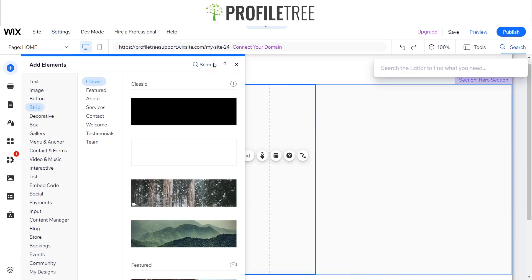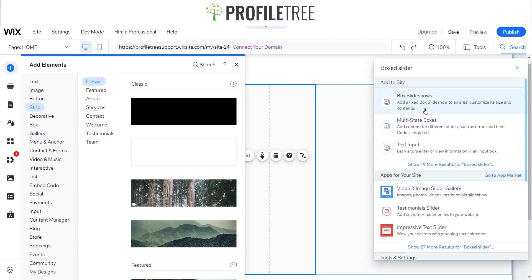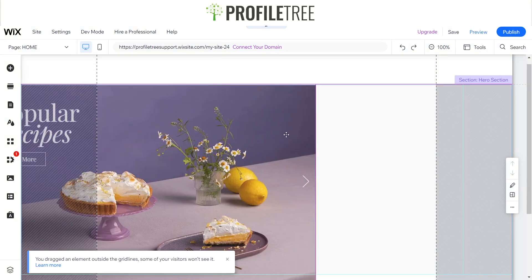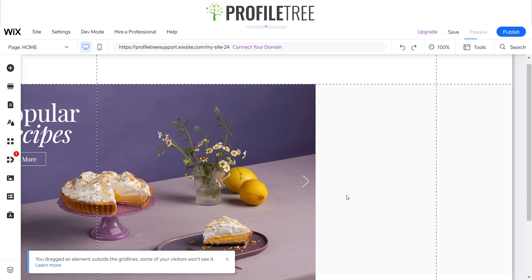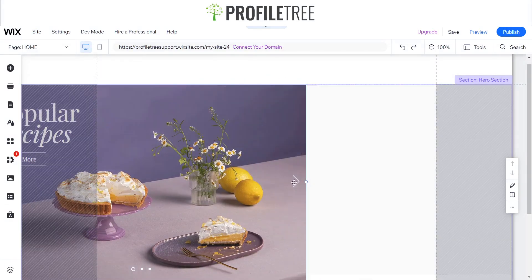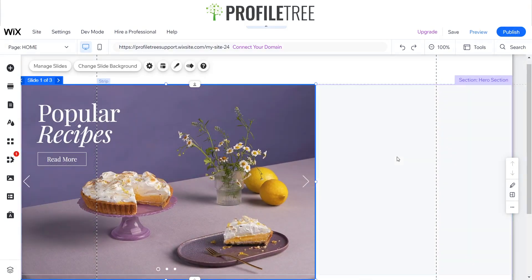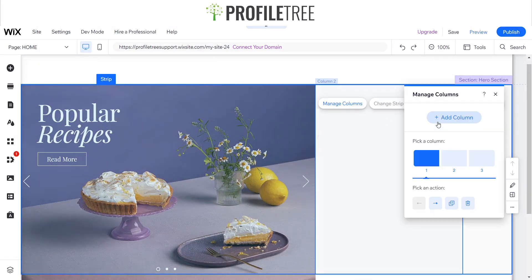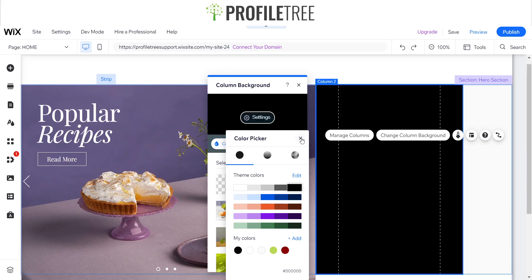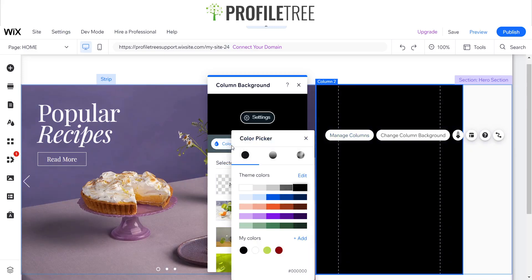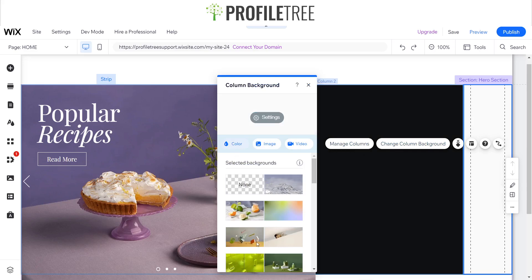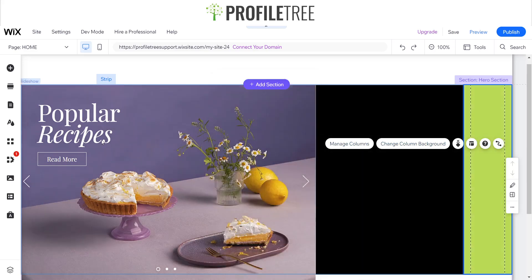For this column I'm going to add a boxed slideshow, and I'll select the food article one. I'll preview it and adjust — shorten it in as needed. For this section I'm going to change the background color: I'll change the column background to black, and for the edge column I'll go for a yellow color for a change.